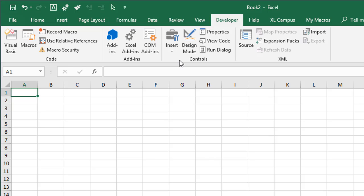So that's how to enable the Developer tab. Again, you only have to do that one time and then it will be available every time you open Excel in the future.